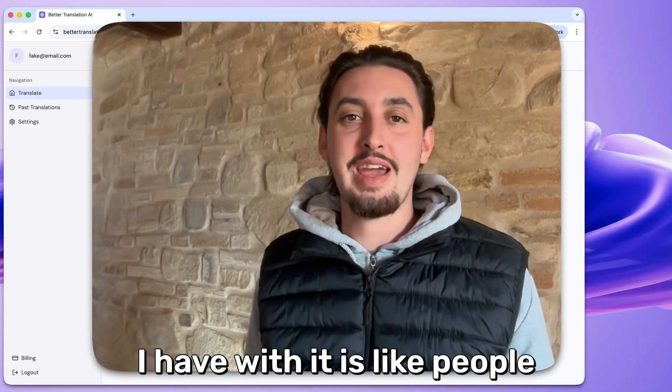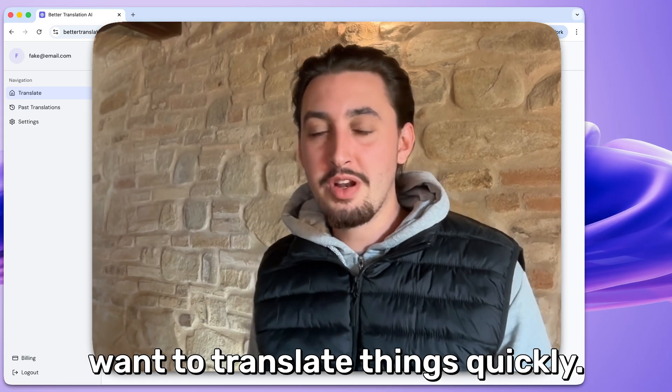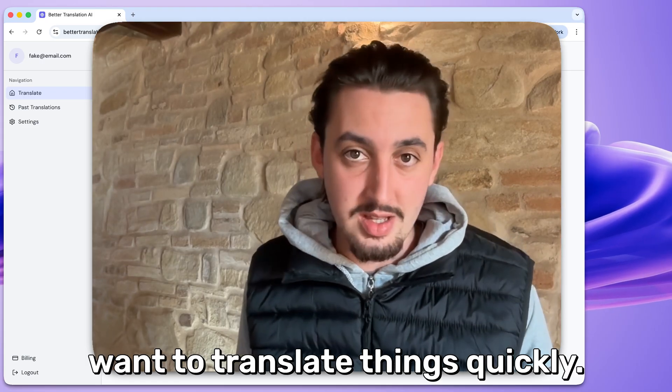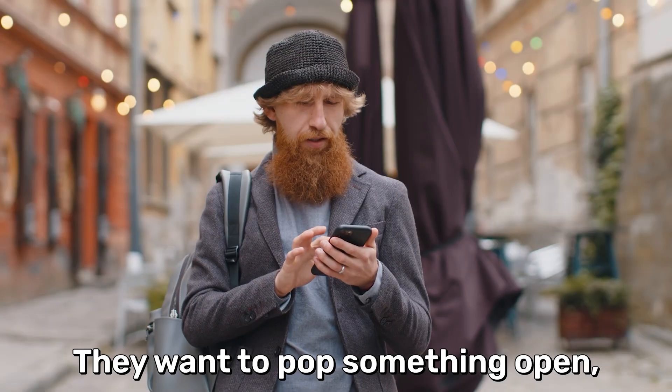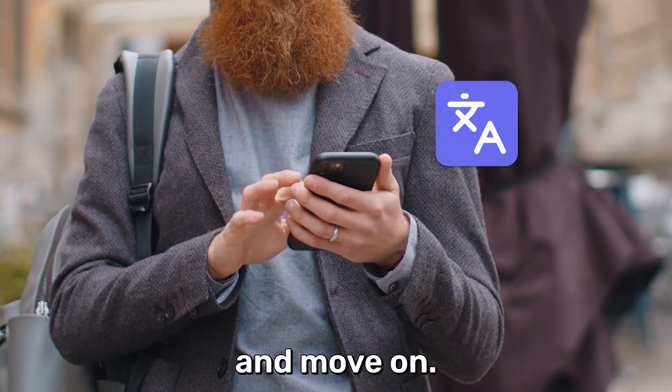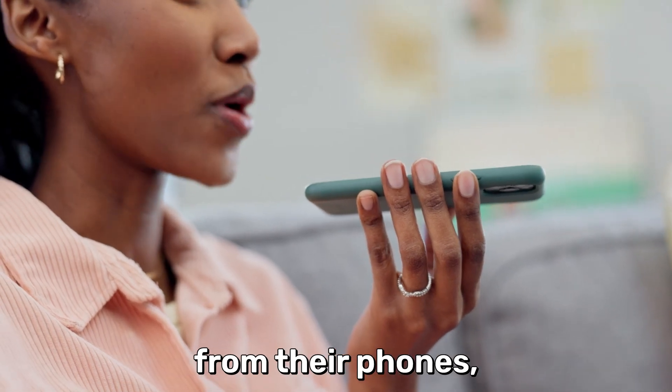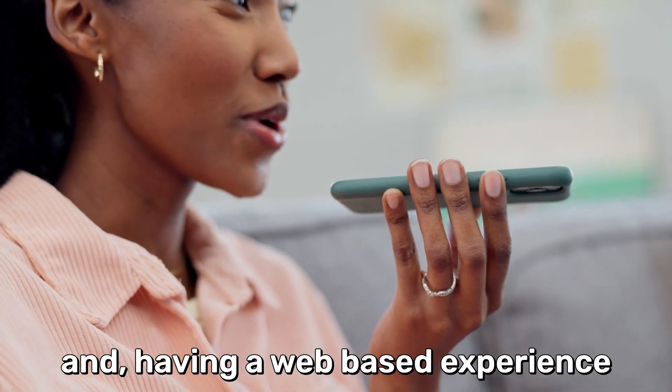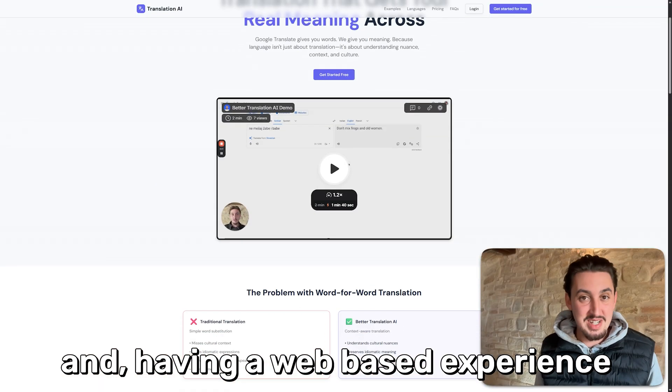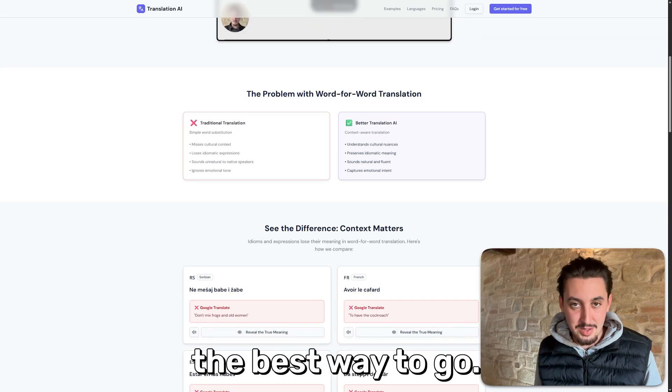But one of the sticking points I have is people want to translate things quickly. They want to pop something open, get a quick translation and move on. Most people are doing that from their phones and having a web-based experience just isn't necessarily the best way to go.